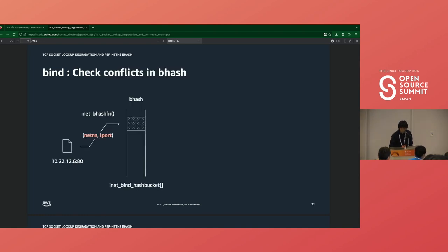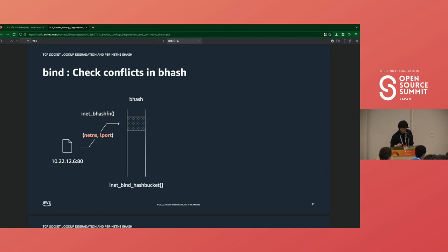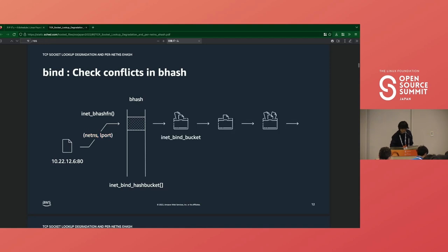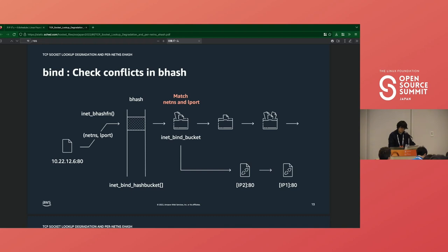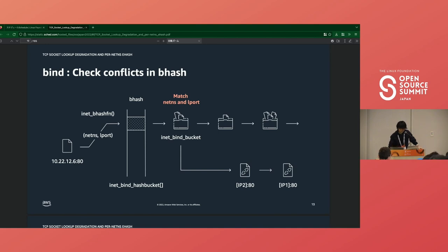As bhash is a hash table, when the kernel looks up the socket in bhash, it computes a hash with local port and networking namespace, calculated by inet_bhash_fn. Bhash is composed of two different lists. The kernel first looks up a bucket of sockets with the same networking namespace and local port. Then it iterates the sockets and checks each socket's source address, source port, SO_REUSEADDR option, SO_REUSEPORT option, etc. Then it checks if the bind system call is valid or not.